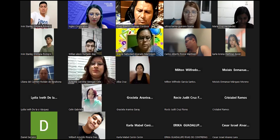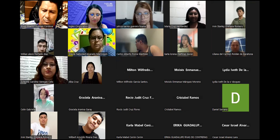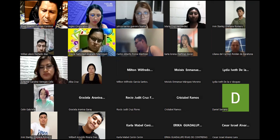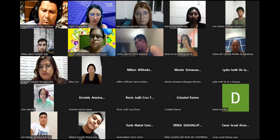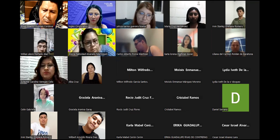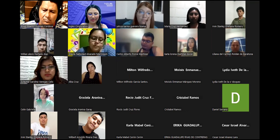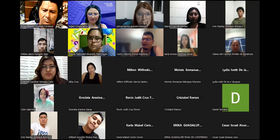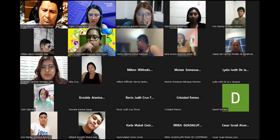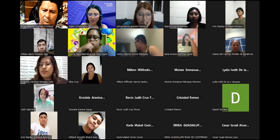Un momento — disculpe, a mí no me mencionaron. ¿Cuáles son sus apellidos? Cerón. Sí, Carla Mabel Cerón — aquí está, solo que la tenía al final. ¿Alguien más? También faltaba uno con apellido Álvarez — ya lo actualizamos. Muy bien, gracias.